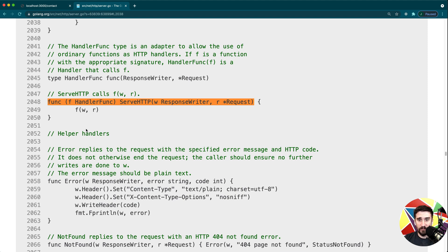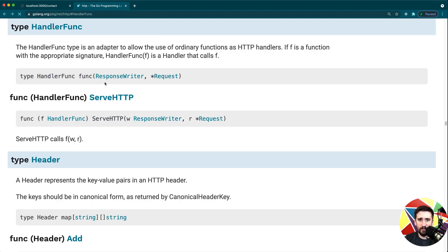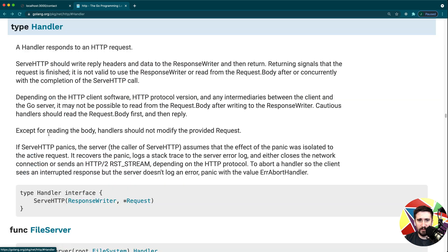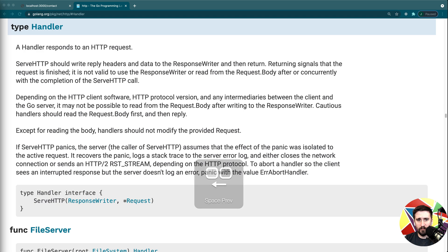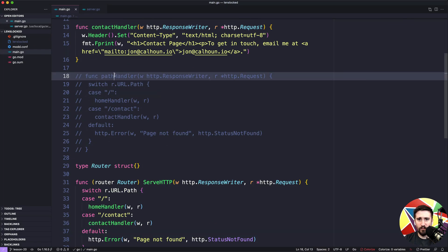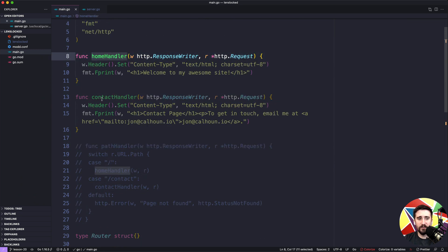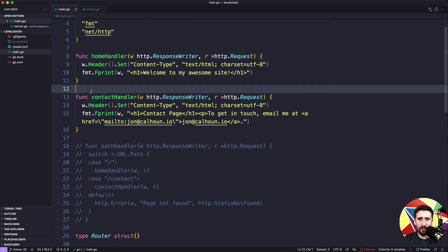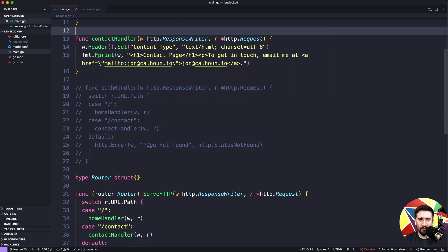To sum up what we just looked at: the HandlerFunc type is a type that implements the Handler interface. Because it has the ServeHTTP method, it implements the Handler interface. So we can convert our functions into HandlerFuncs either by creating a variable and assigning it, or by directly converting it inline in our code. That means functions like pathHandler, contactHandler, and homeHandler can all be converted into something that implements http.Handler.